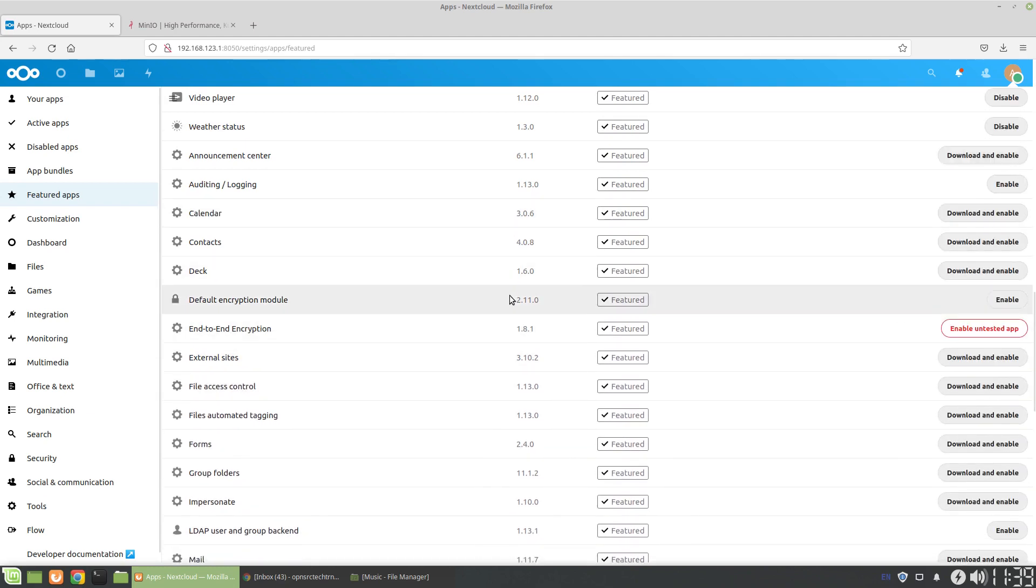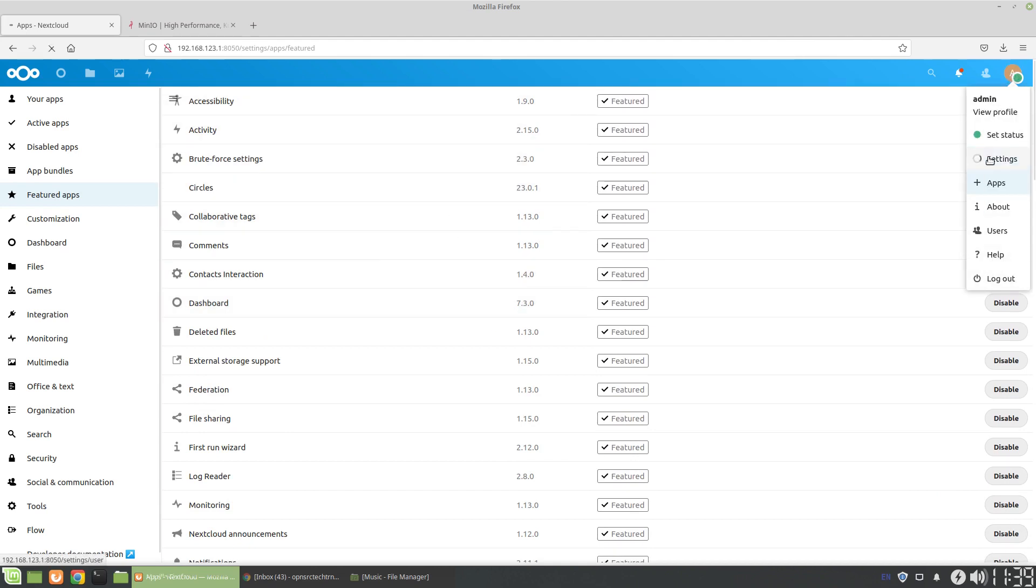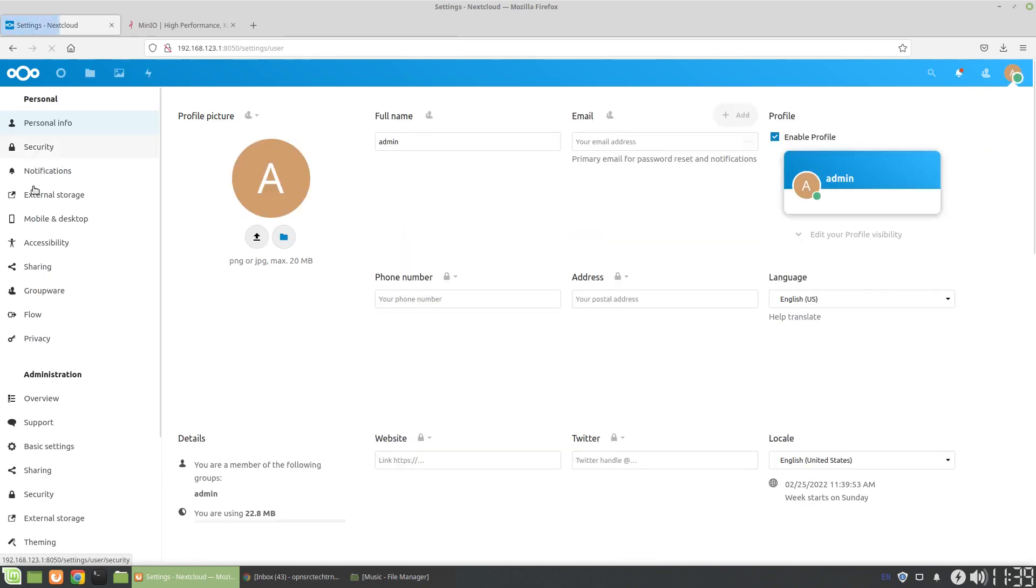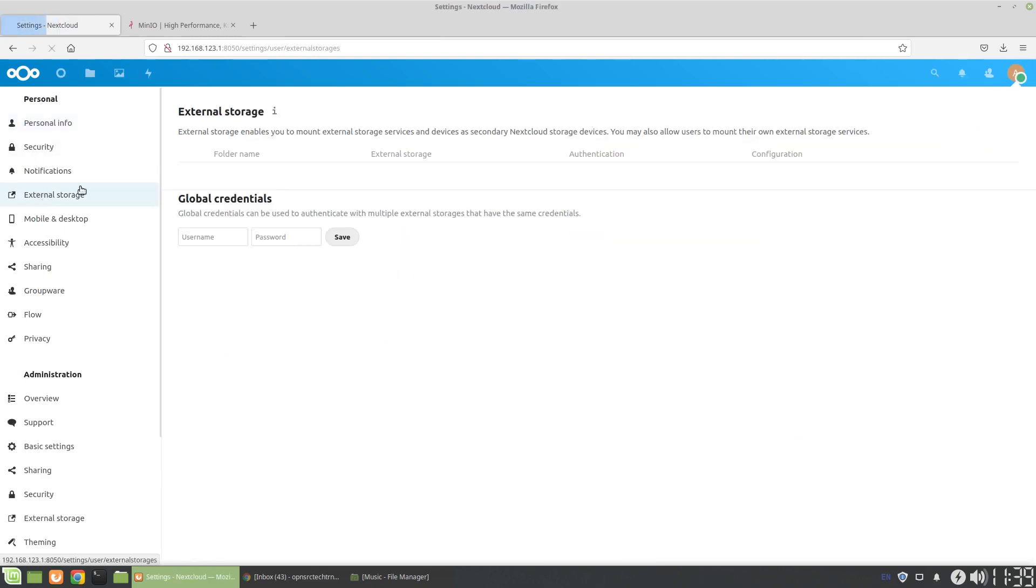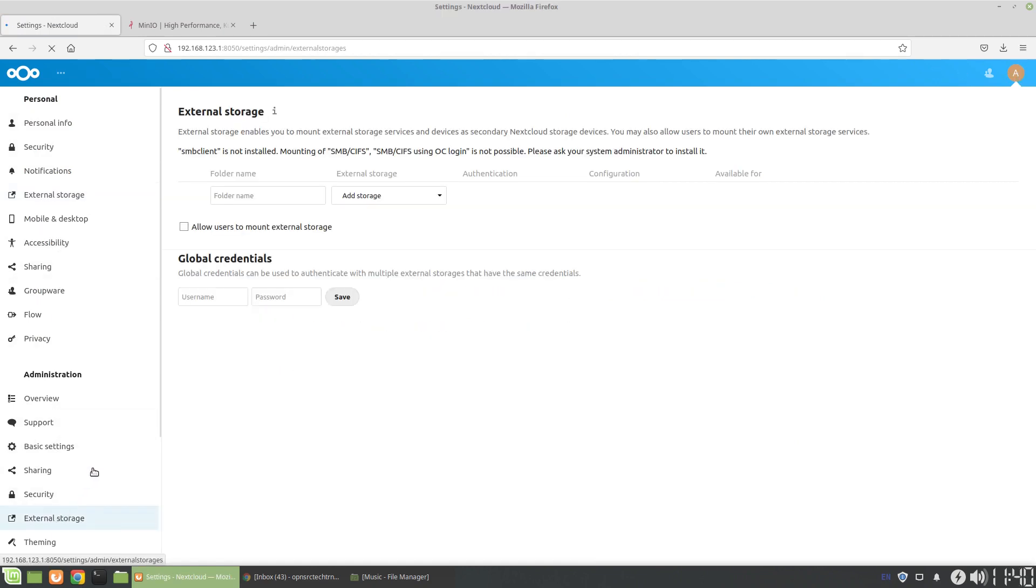What we want to do is enable this. Then once external storage is enabled, we're going to verify that by going to the settings. We'll see the external storage tab here.